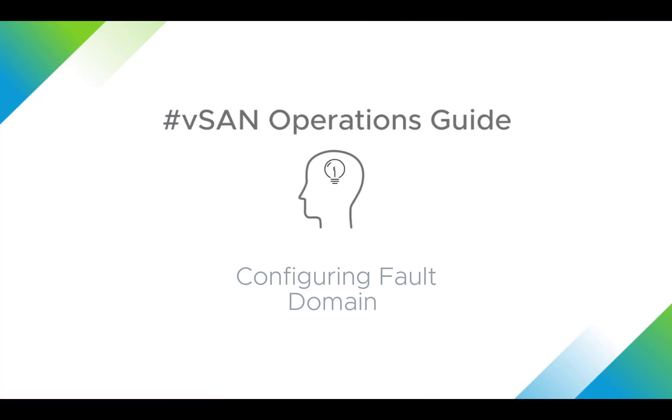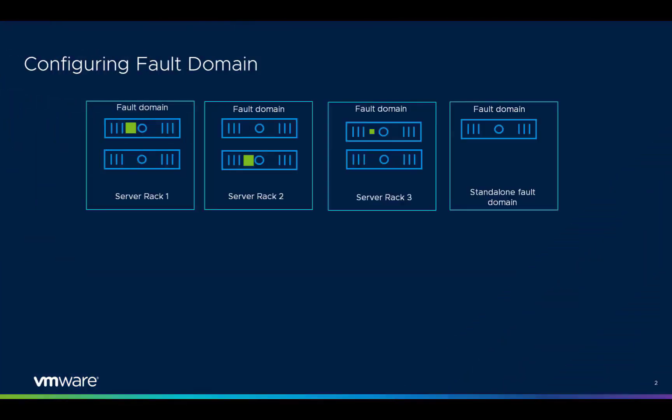A fault domain consists of one or more vSAN hosts grouped together according to their physical location in the data center.